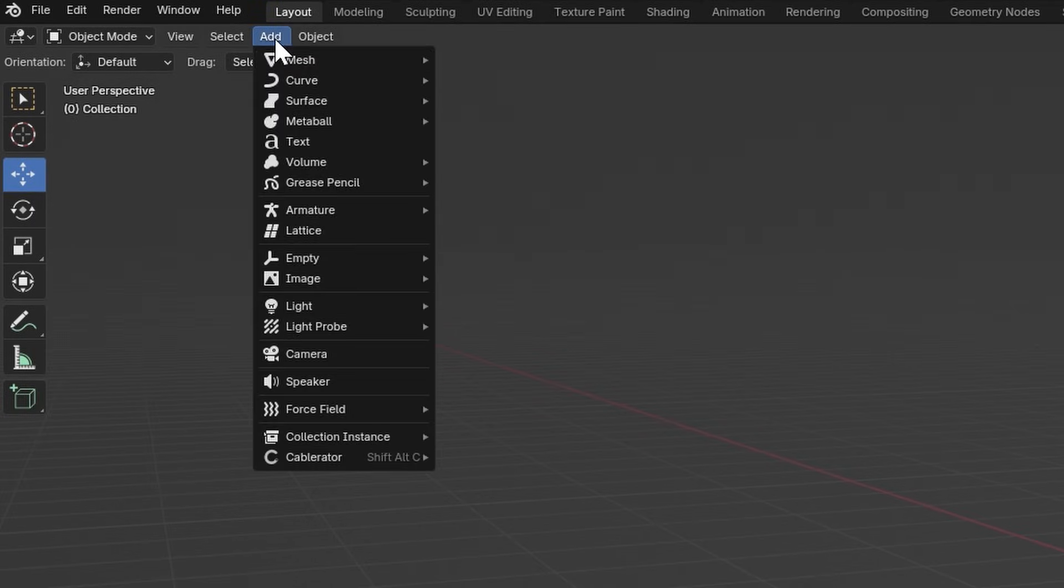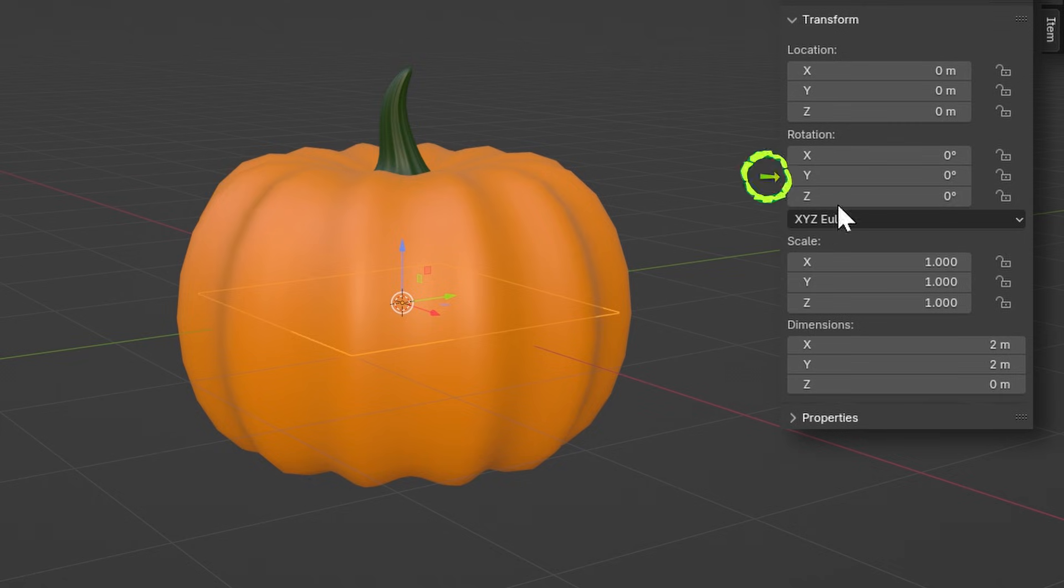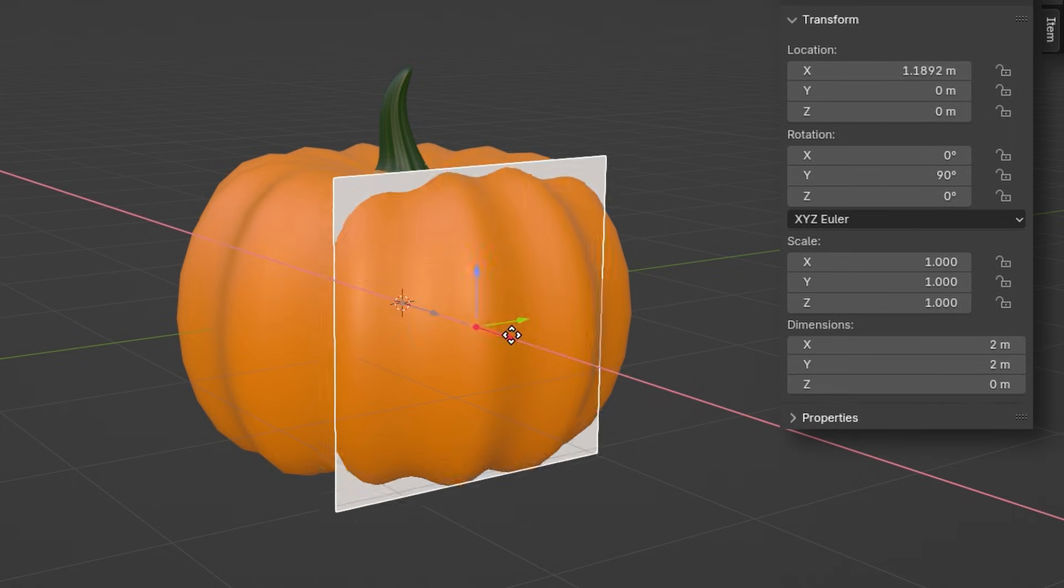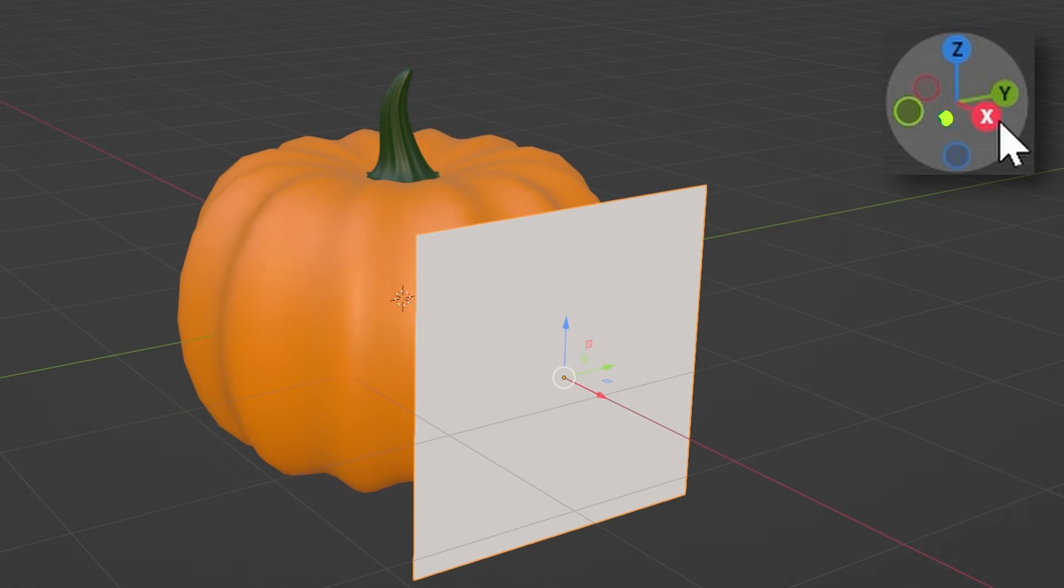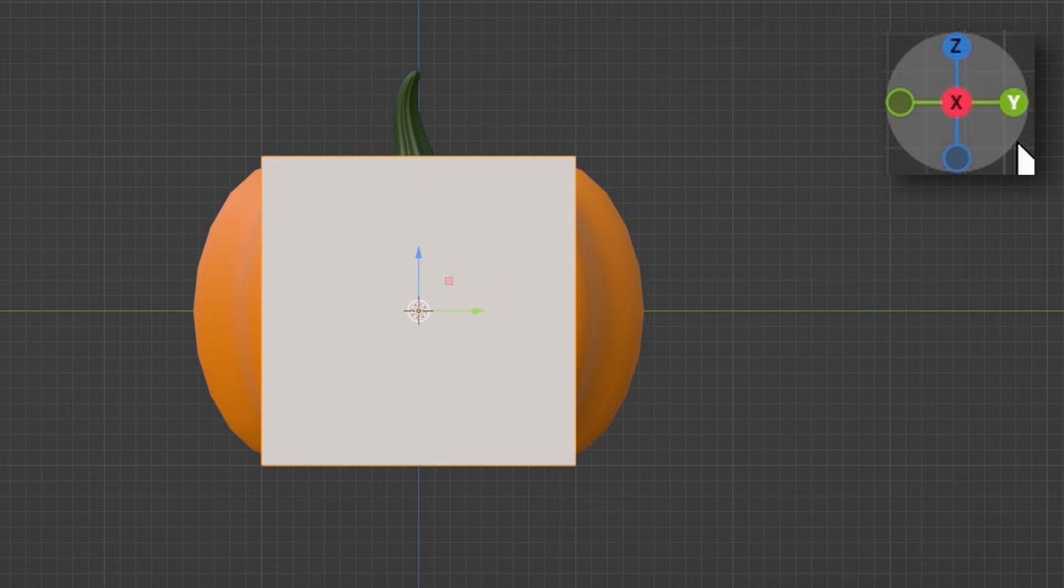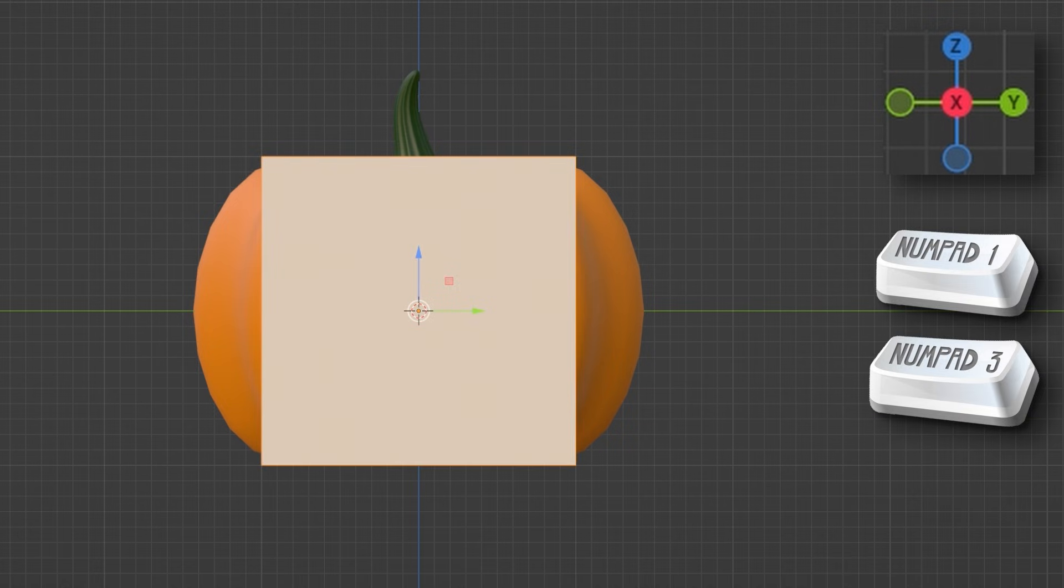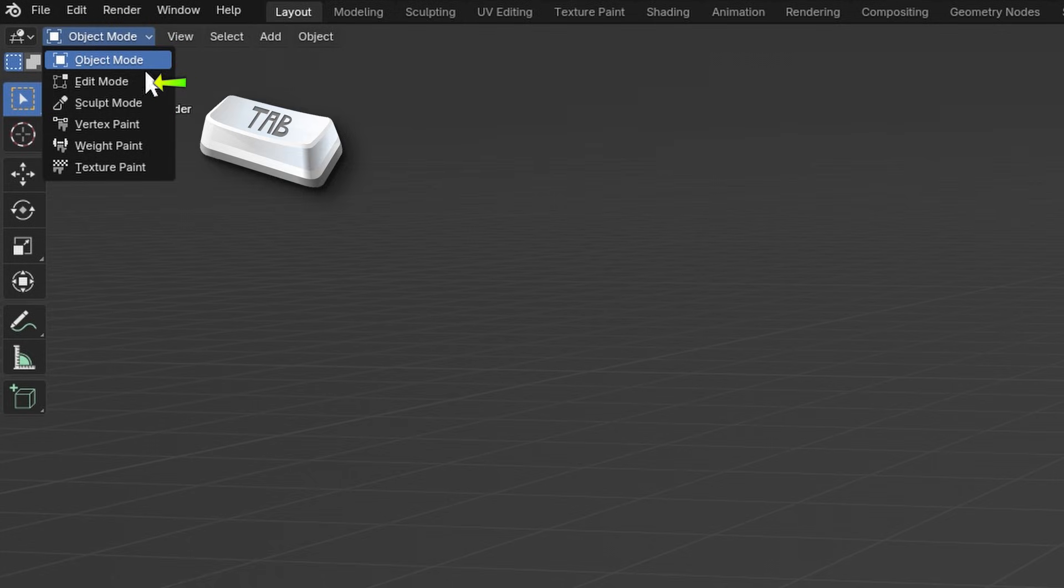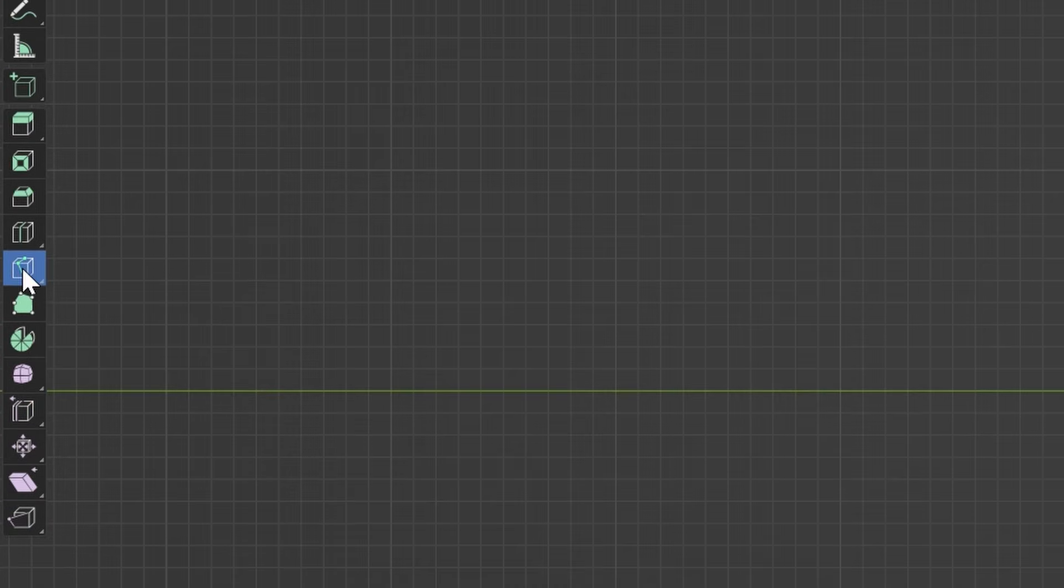Add a plane and rotate it so it's where the carving is going to be and move it out in front. Press this little button to make the viewport face the plane. Or you can use Numpad 1 or 3 depending on which way it's facing. Now go into Edit Mode and select the Knife tool.